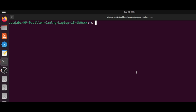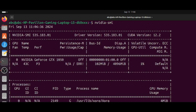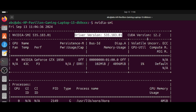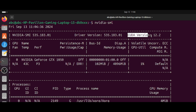The first method is using the command 'nvidia-smi'. Here you will see the driver version listed — in my case it is 535.183.01, which is the driver version for my graphics card. At the same time you can see the CUDA version, which is 12.2.